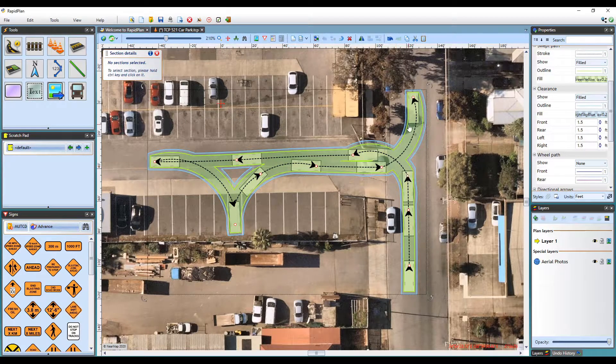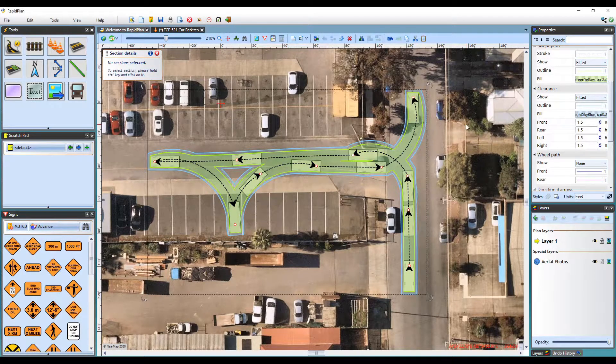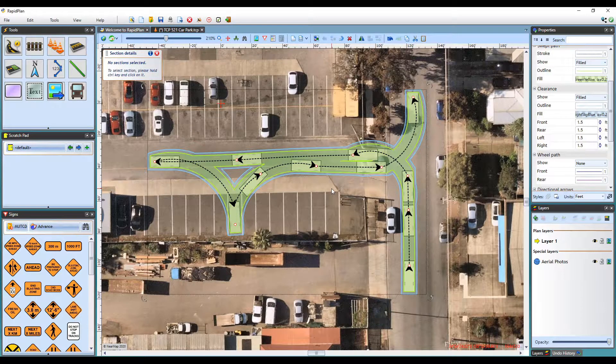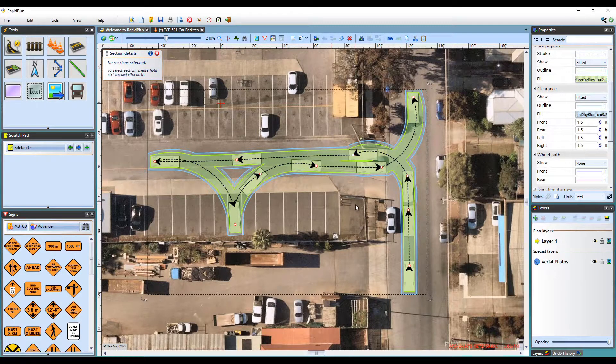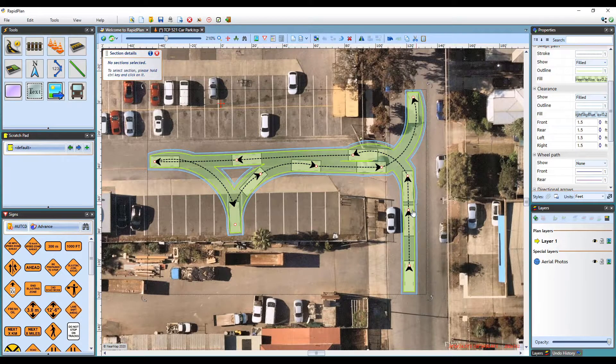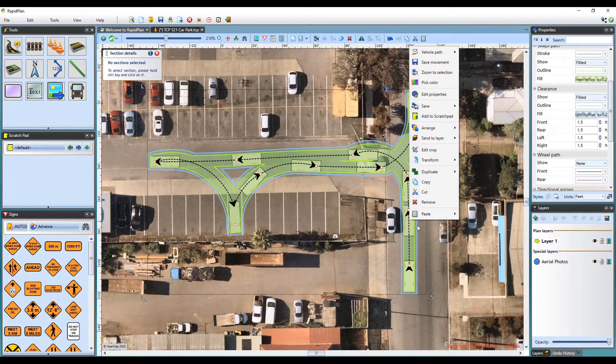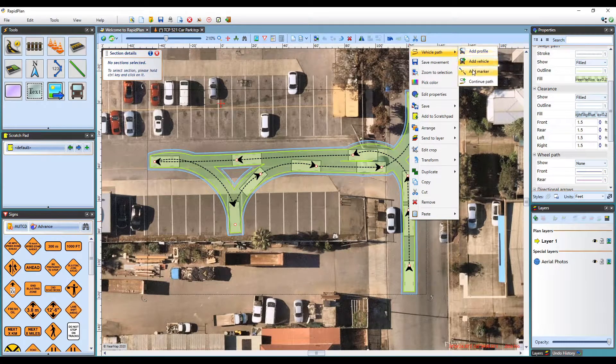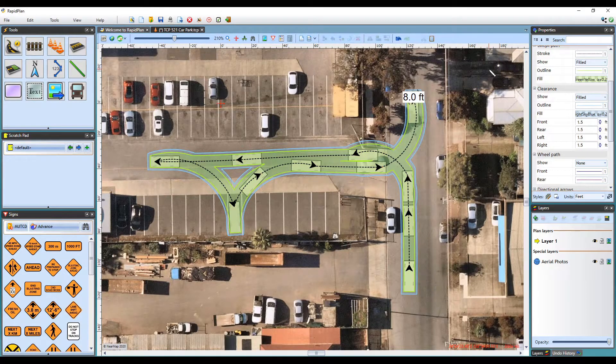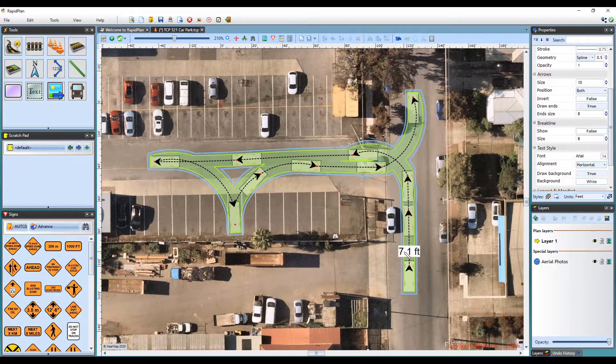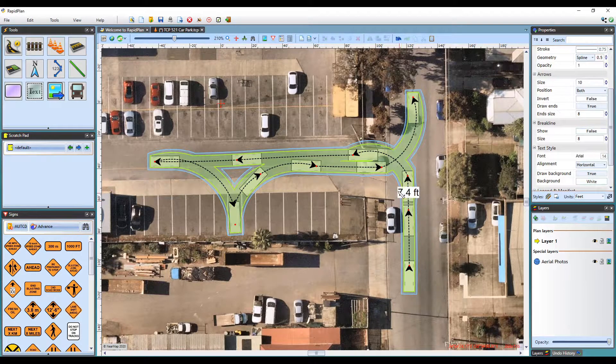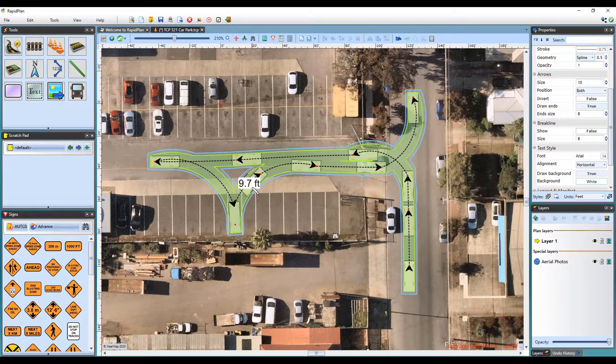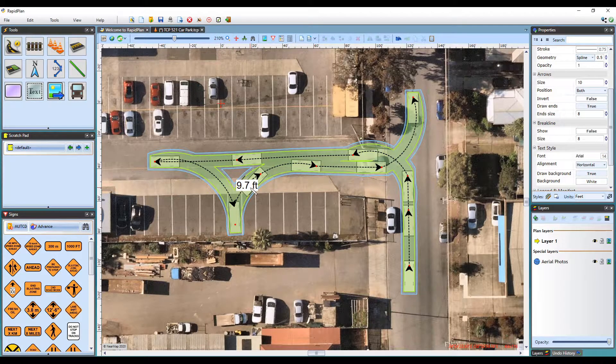If you are wanting to view or indicate the width of your path at any point, simply right-click on your path and under the Vehicle Path, select Add Marker. A distance marker will then follow your cursor and you can left-click anywhere you'd like to show the width.